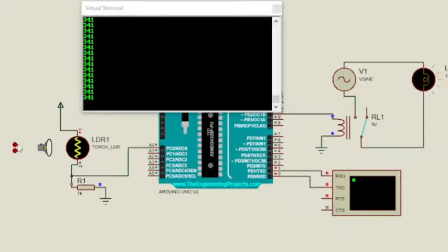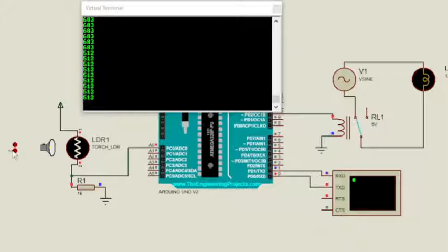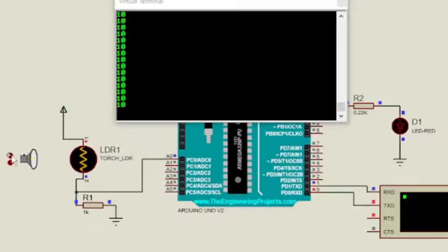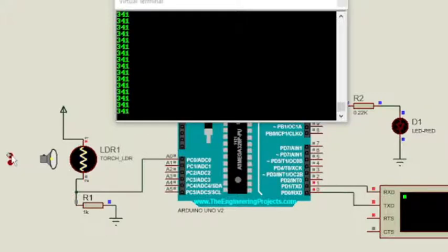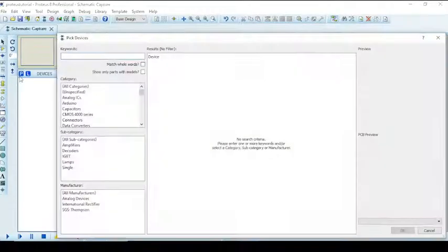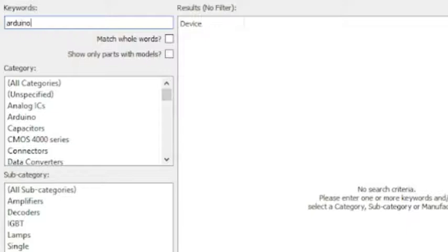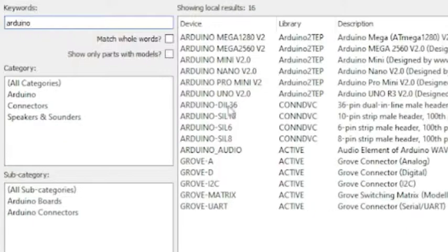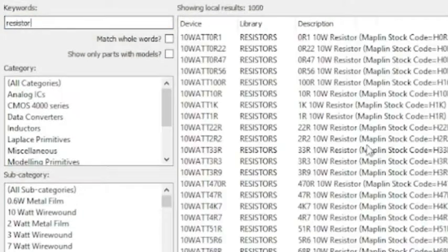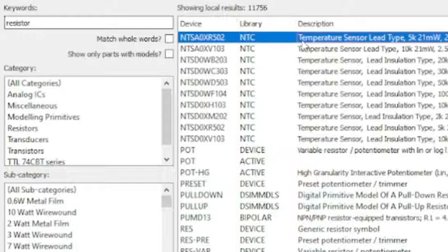Hello all! In this video we will make a simple home lighting system automation project. We will make both the Arduino code and the Proteus simulation using LED and AC bulbs separately. The difference to use AC or LED light comes from the circuit connection. The Arduino code will be the same for both simulations.